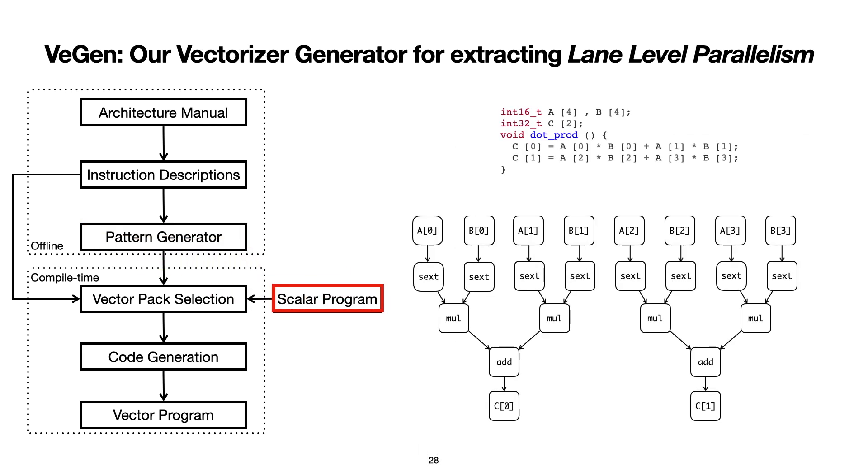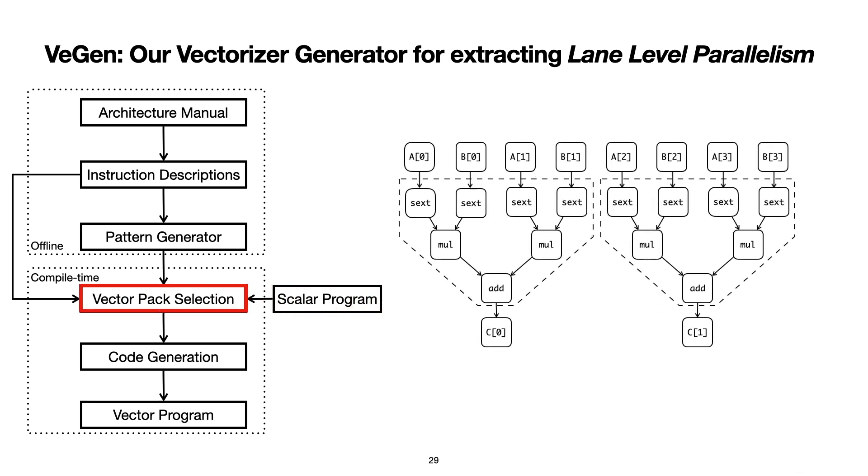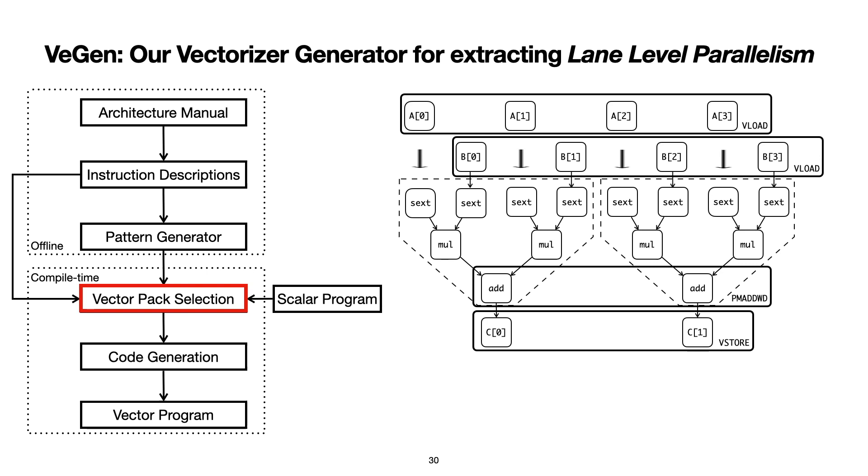At compile time then, VeGen uses these generated functions to vectorize its input program, which in this case is an example scalar dot product kernel. VeGen first applies the generated pattern-matching function, and in this example, finds two integer multiply add operations. Starting from these matched patterns, VeGen then solves an optimization problem in which it selects a profitable subset of these matched instructions and combines them into vector instructions that are potentially non-SIMD. We call this optimization problem vector pack selection.